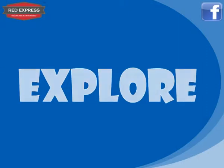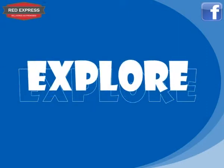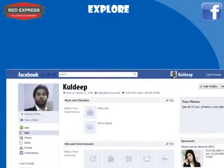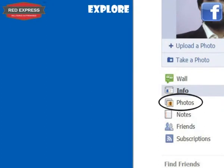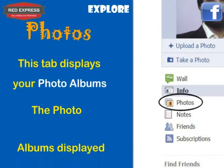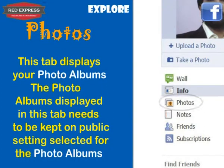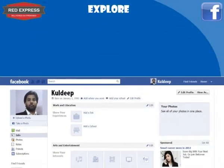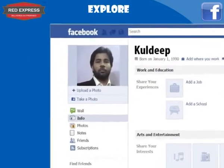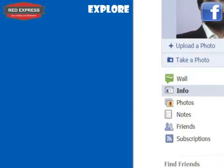Now we will explore the world of Facebook. Explore is about traveling through in order to learn about and familiarize yourself with it. We start with Photos in the Explore section. This tab displays your photo albums, which need to be set to public for them to appear. Next, we will tell you about the Friends tab on Facebook.